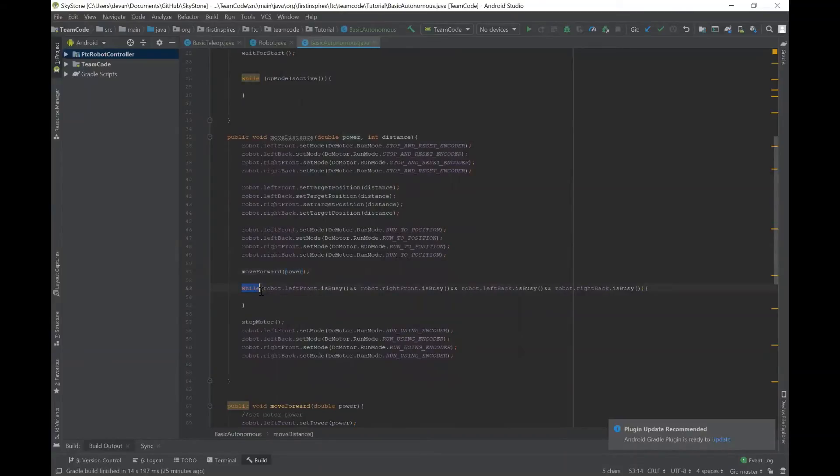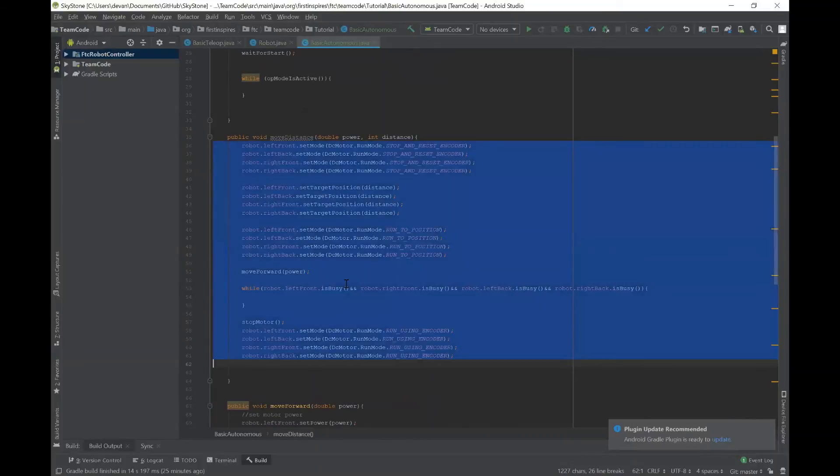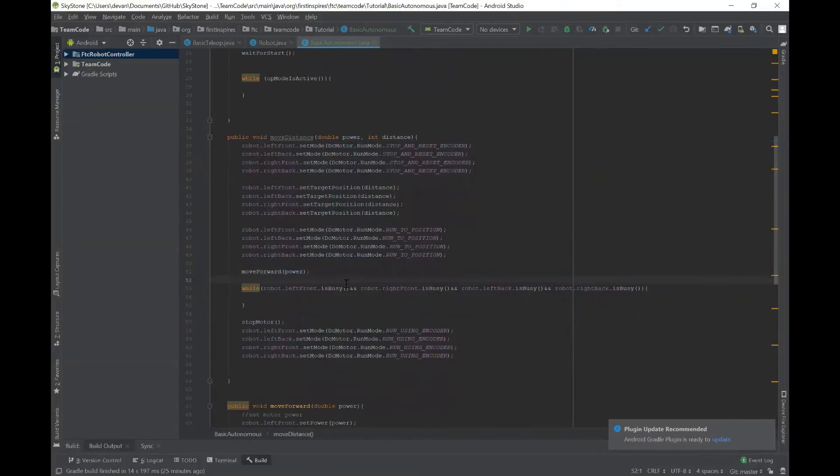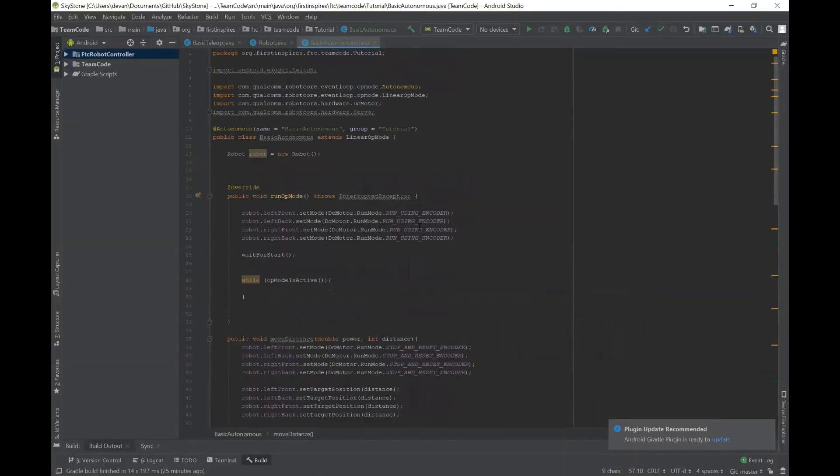This while loop right here where it says is busy for each motor is basically saying it will stay true as the motor is approaching the required distance that you want to go but once it reaches that distance it will leave the while loop and stop the motor which it says right here and then it'll just go back to run using encoders like it was before.